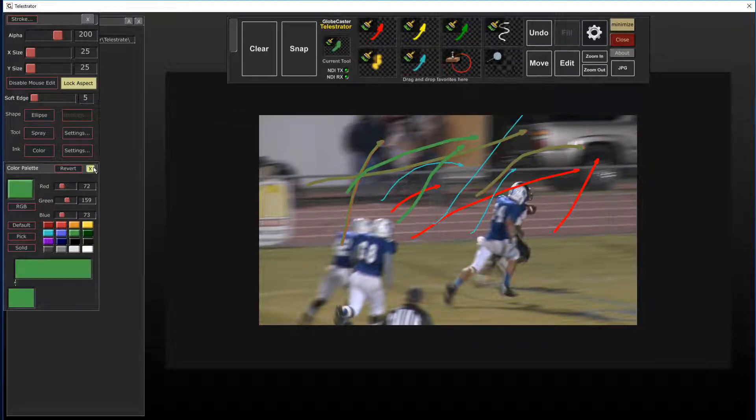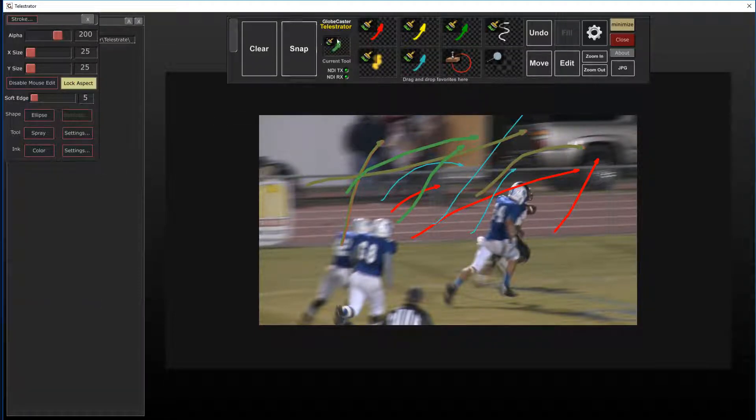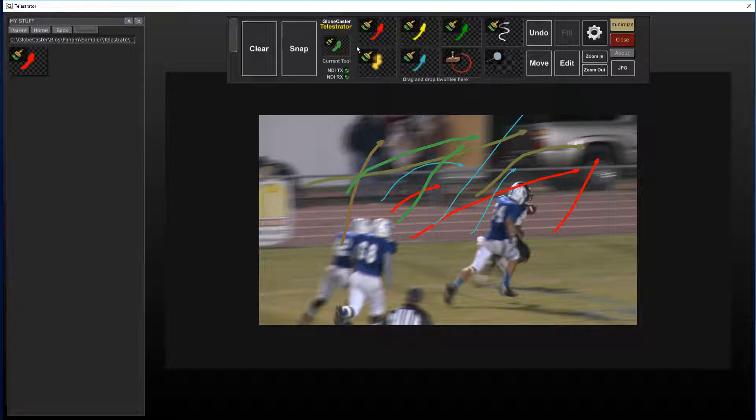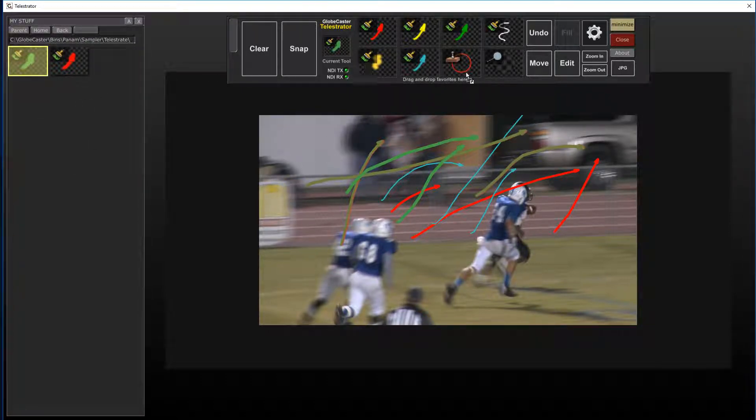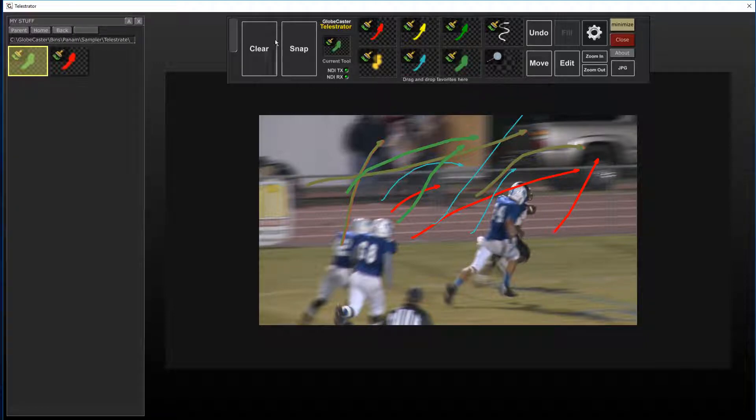All right. So pretty happy with that. I'll just drag and drop it into my stuff. And then of course if I wanted to add that to my defaults I can just drag and drop it up in here as well.